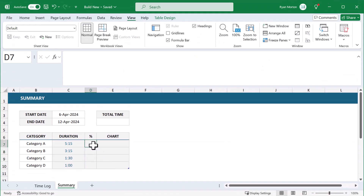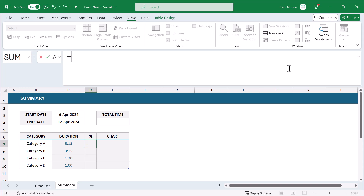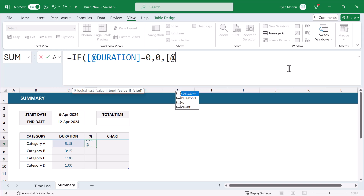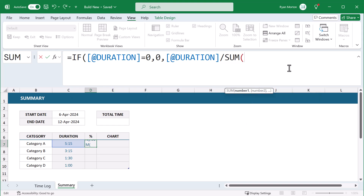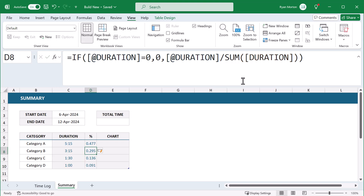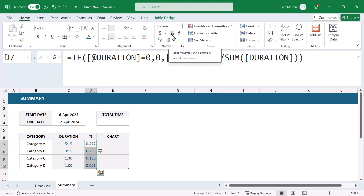Now for the percentage calculation. Select cell D7 and enter the following formula — an IF function that checks if the Duration equals 0; if so it returns 0; otherwise it returns the Duration divided by the SUM of the entire Duration column. Then select the Percent column, go to Home, and click the percent button to change the number format to percent.